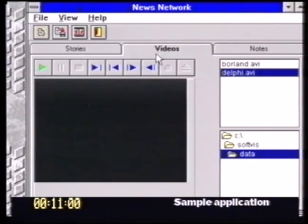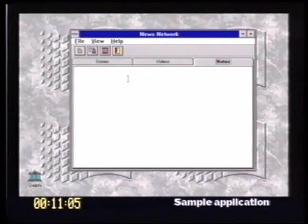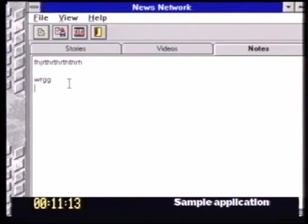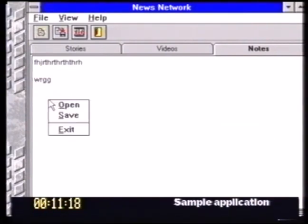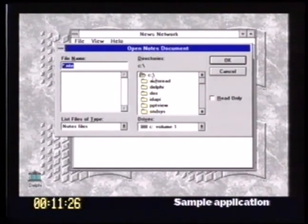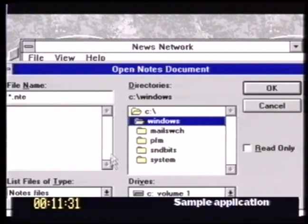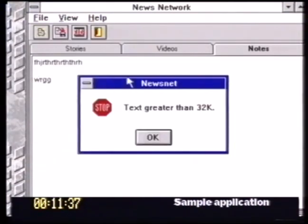This is the second page — the videos page. Moving to the third page, the notes page, this is a little notebook — a little editor — that enables you to type in text and load in files. I can click the right mouse button, which is a common Windows trait now, and I get a little pop-up menu. I'll show you how to do that later on as well. I can select Open, and we get an Open dialog box. If I select the file type — text files — we can just select any one of these files.